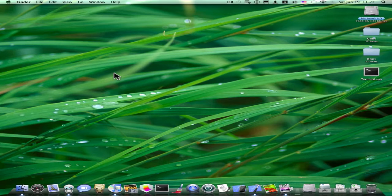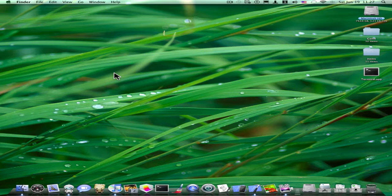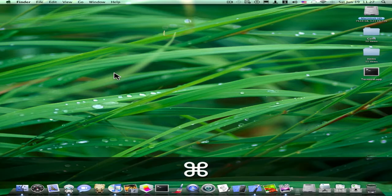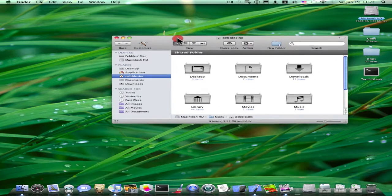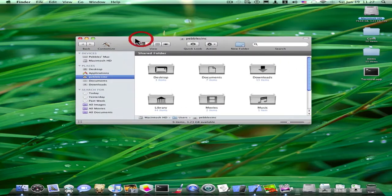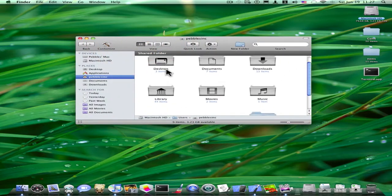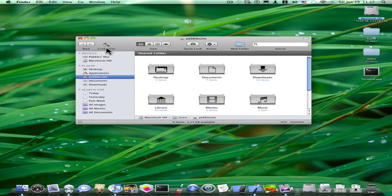Another thing is when you're in the Finder or Safari or anything and you want to make a new window, just press Command N. So, here's a new Finder window.